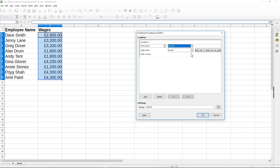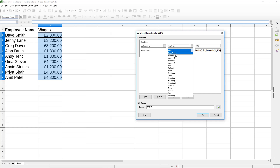I'm going to select 'less than' and set the value to 2,000. I'll just type in the numerical value — I don't need the pound sign. So anything selected that is less than 2,000, I want to tell LibreOffice to do something with those cells — for example the 1,800 and 1,200 values here. I'm going to select 'new style' to create a new formatting style.